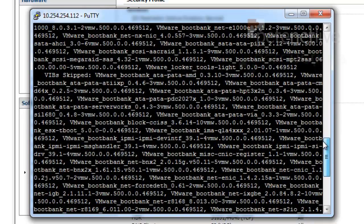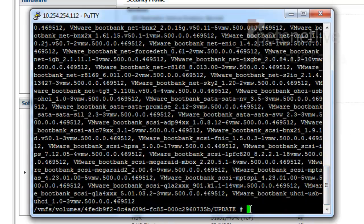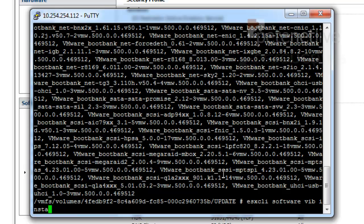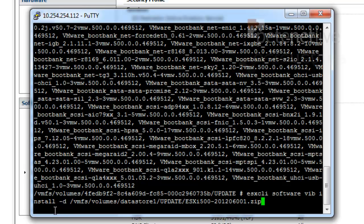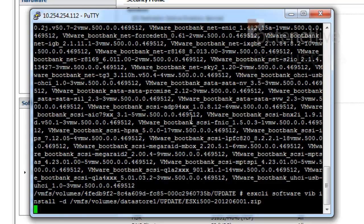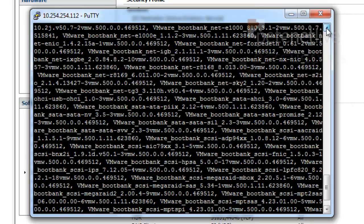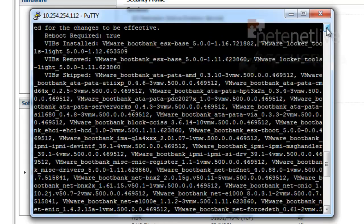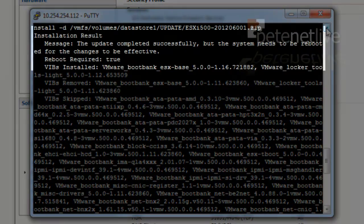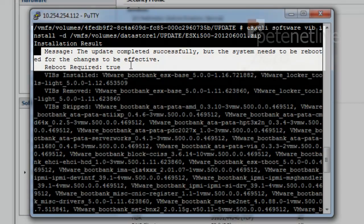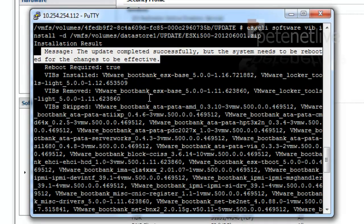I'm going to forward straight on and put the latest patch on as well. The command is exactly the same, but obviously the path will be different. And then the path to the new patch. And hit return. And after a few seconds, once again, loads of text. The text will scroll past. And once again, you need to just scroll up a little, and there you can see it says message the update completed successfully, but the system needs a reboot for the changes to be effective.